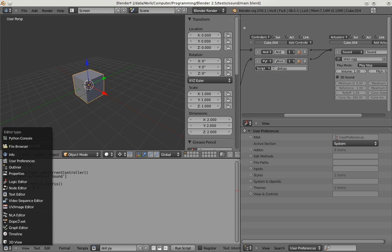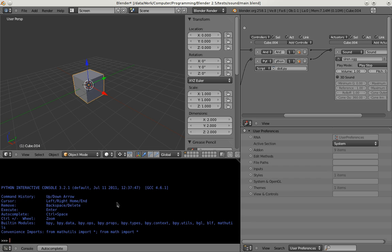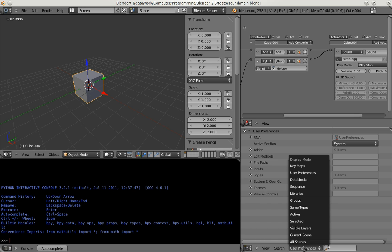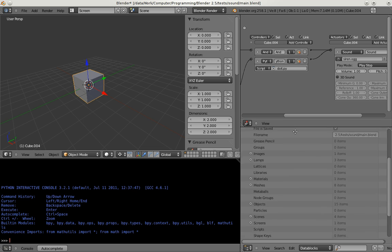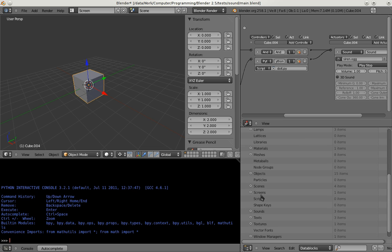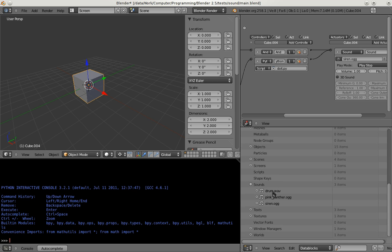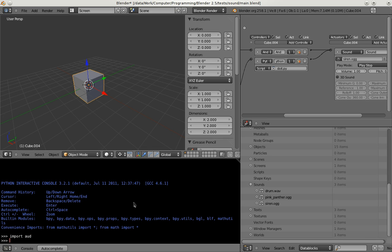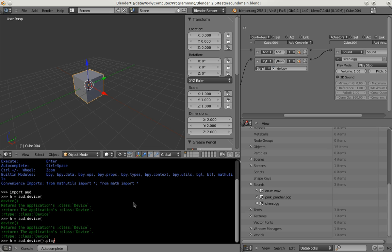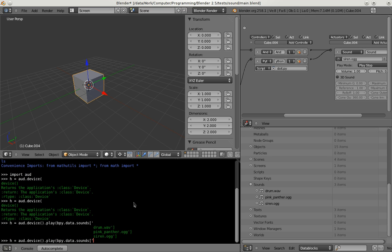And you can also access the loaded sound blocks. You can see here for example we have three sounds loaded in this file: Drum, Pink Panther and Siren. And if I want to play back one of those via Python I just do the following. And I choose the Pink Panther one. And with a sound block I can use .factory to access the Python sound and play this back.